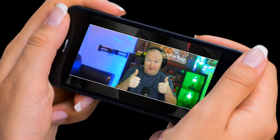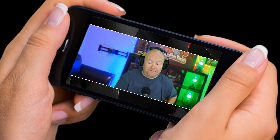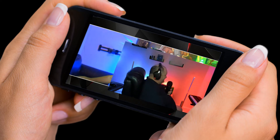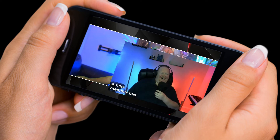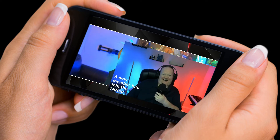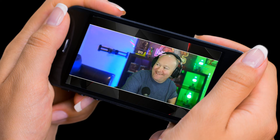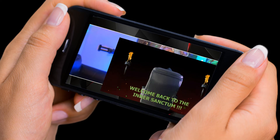On my channel I have two clubs. I have a subscriber club — when someone joins, this happens. And if a subscriber comes back and resubscribes, I have a whole different video that we play as well.